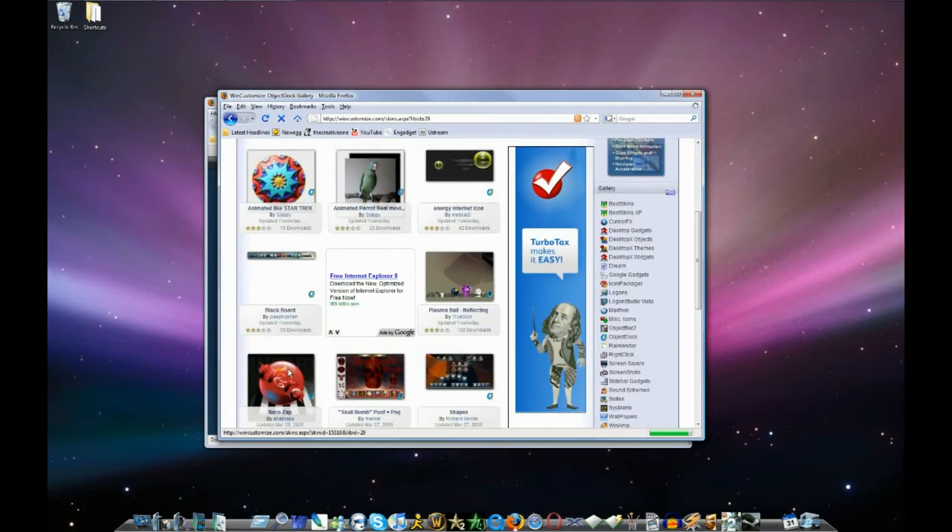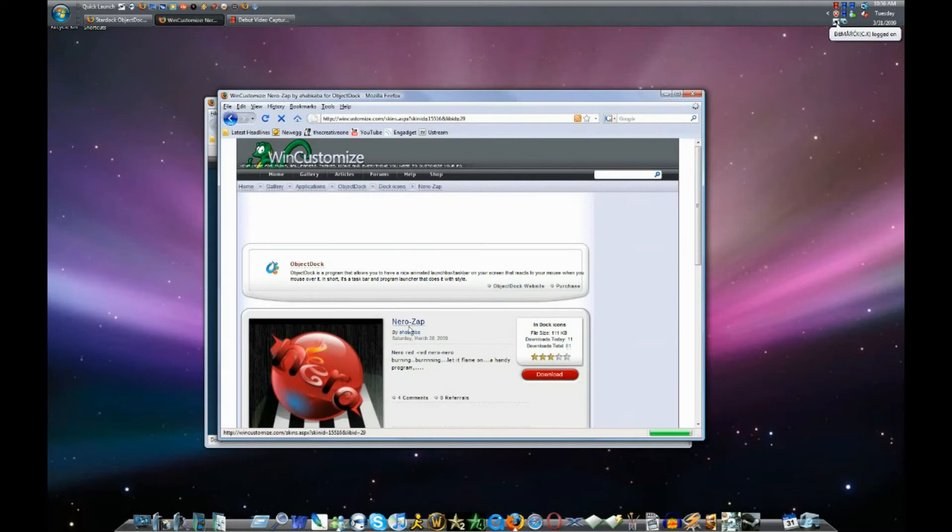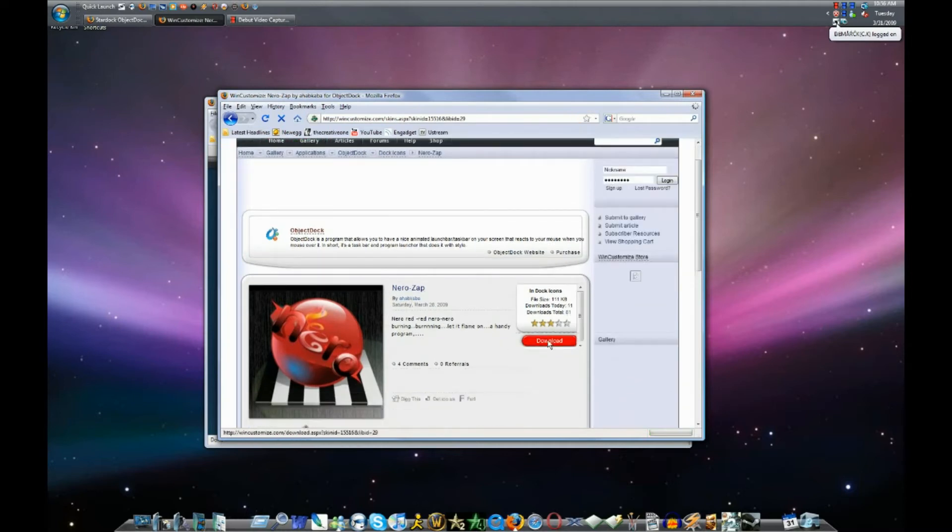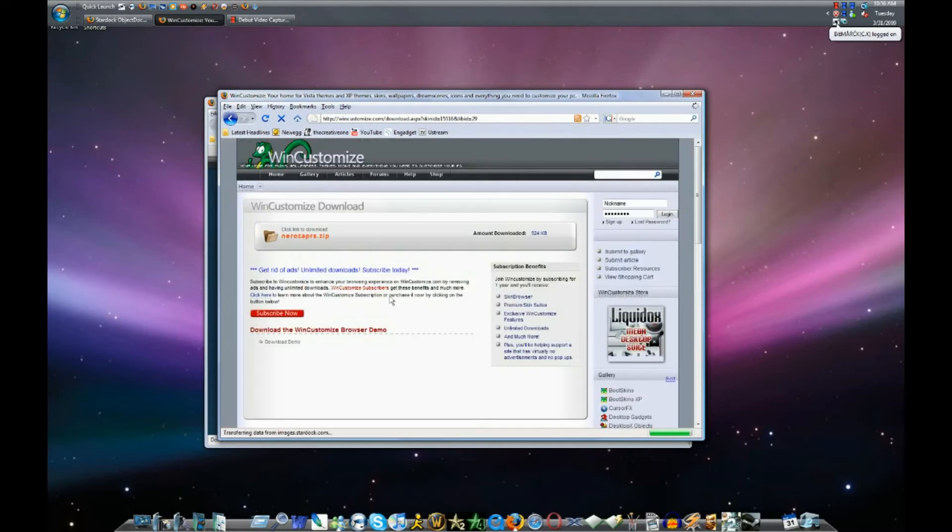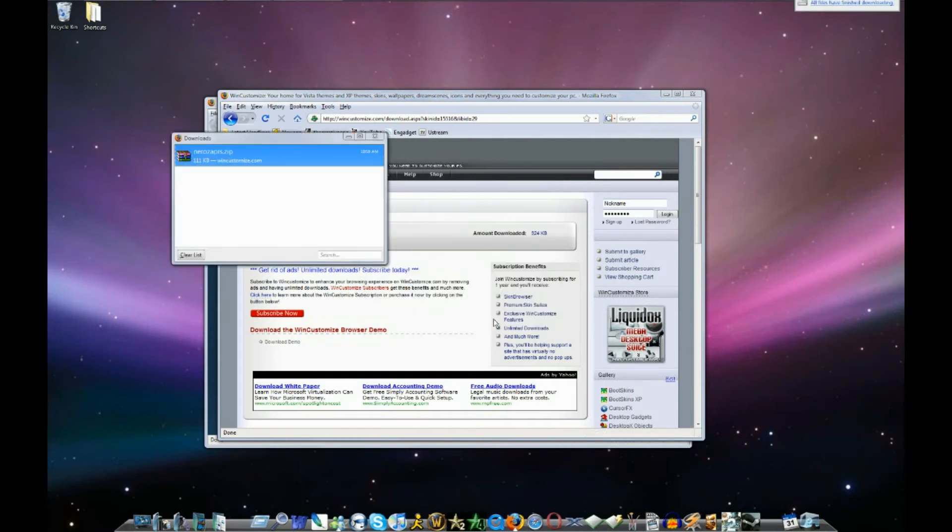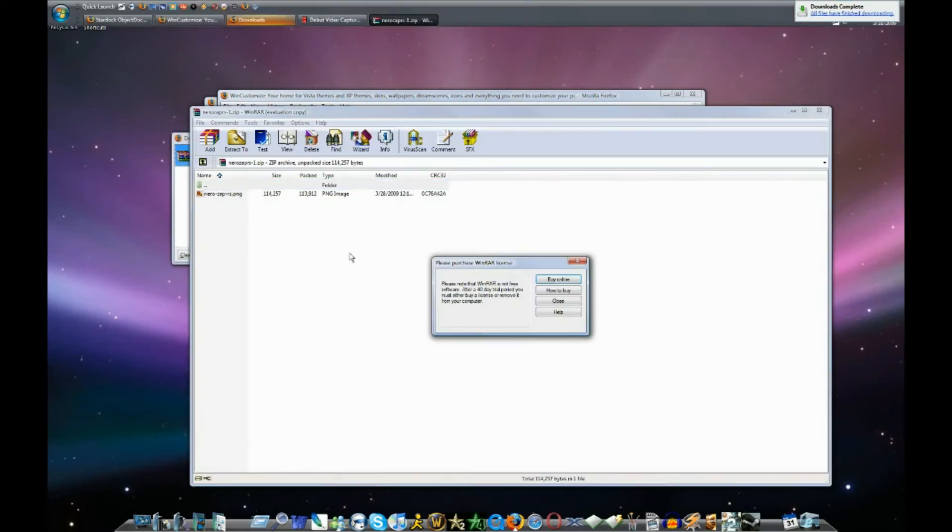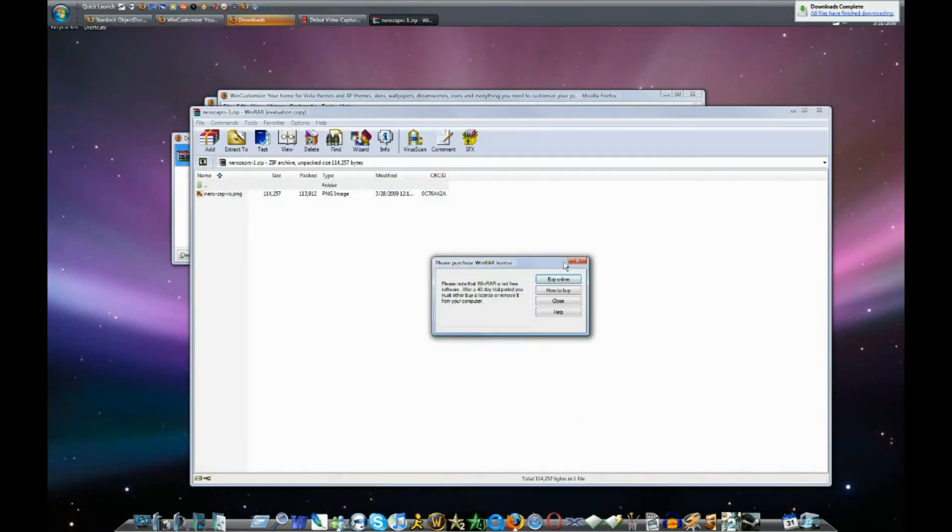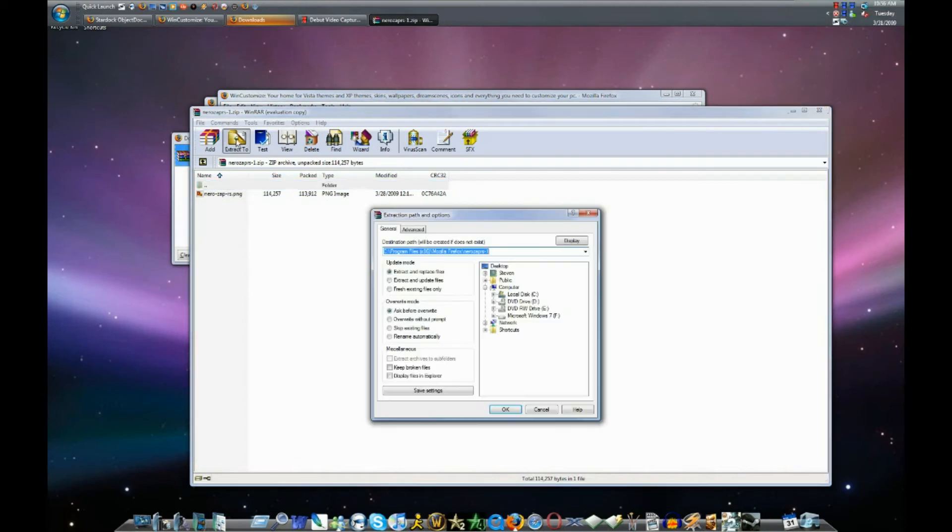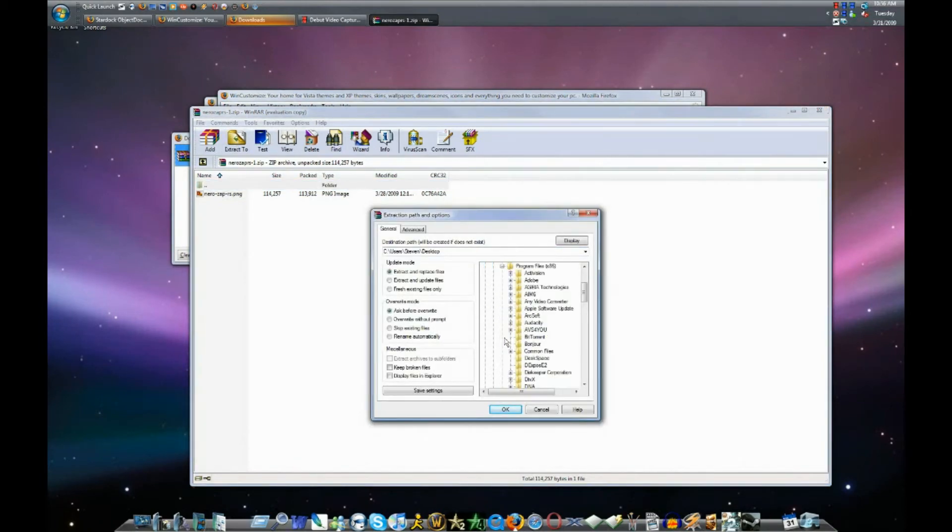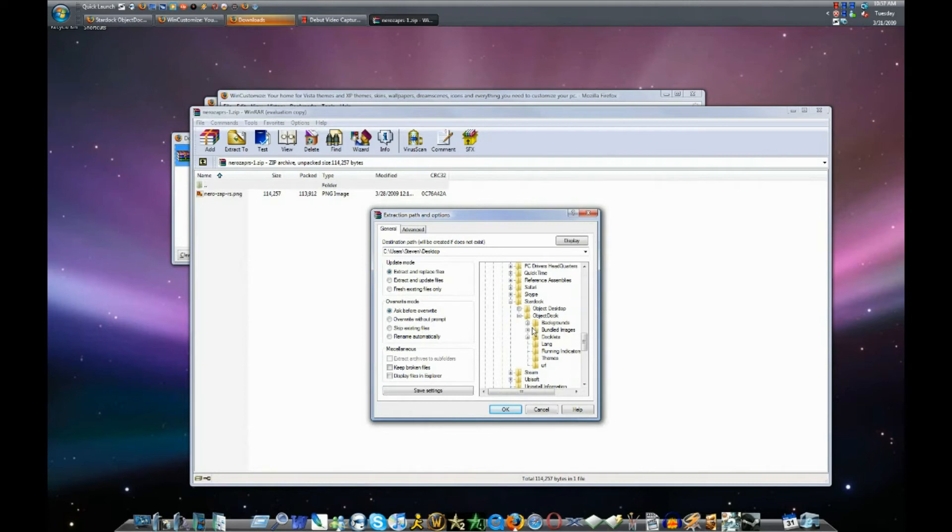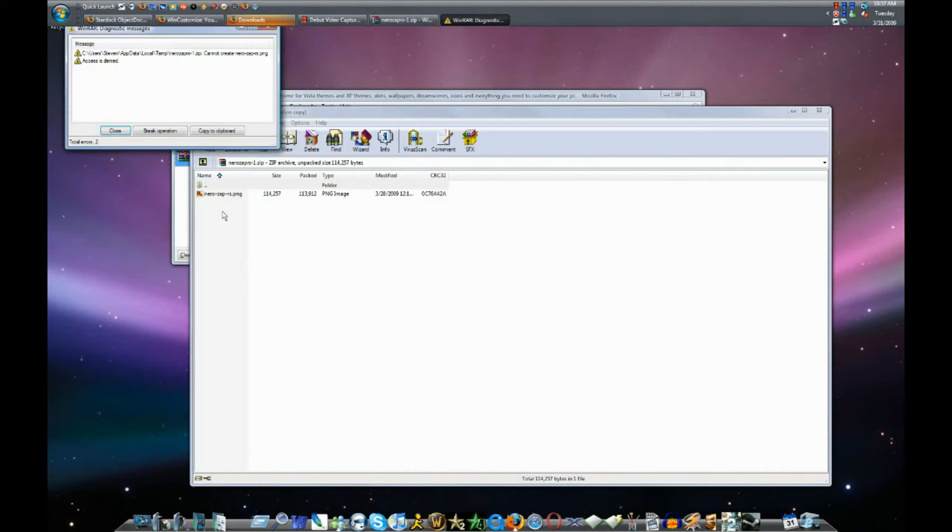So let's say I wanted to download this one for Nero. Click on it and then click download. And I'll open it with Winrar. So then this will come up and you're going to want to extract it to C, Program Files, Star Dock, Object Dock and then Bundled Images. So I'll just drag it over to here.